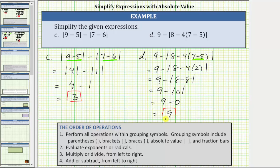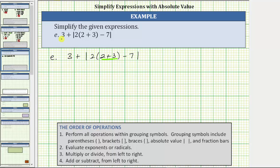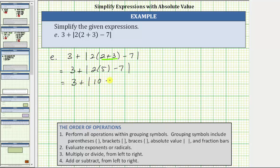The expression simplifies to positive nine. For E, we are given three plus the absolute value of two times the quantity two plus three minus seven. Once again, we simplify inside the absolute value first. Inside the absolute value, we have additional parentheses. We first determine the sum of two and three. Two plus three is five. The expression simplifies to three plus the absolute value of two times five minus seven. Still simplifying inside the absolute value, we multiply before subtracting. Two times five is 10, giving us three plus the absolute value of 10 minus seven. Finally, inside the absolute value, we have 10 minus seven, which is three, giving us three plus the absolute value of three. The absolute value of three is three. The expression simplifies to three plus three, which is six.